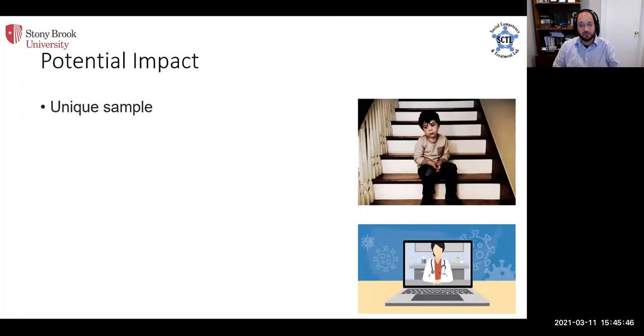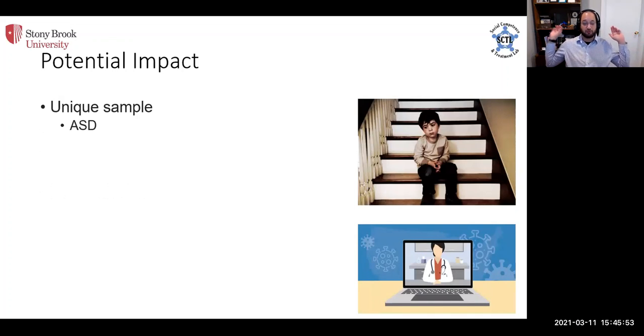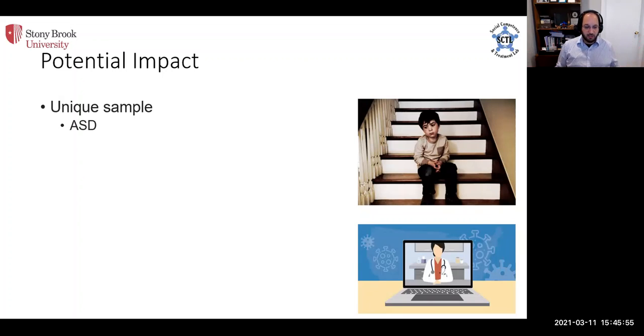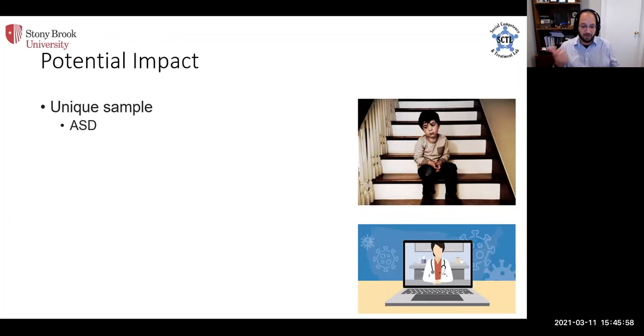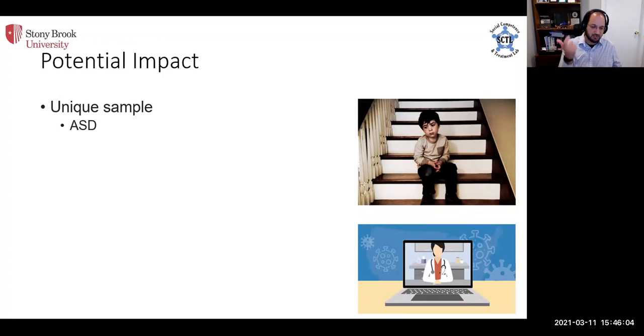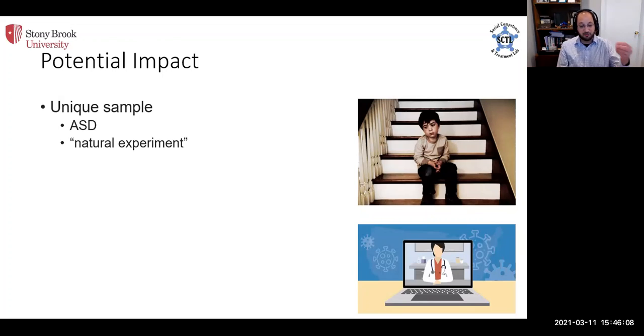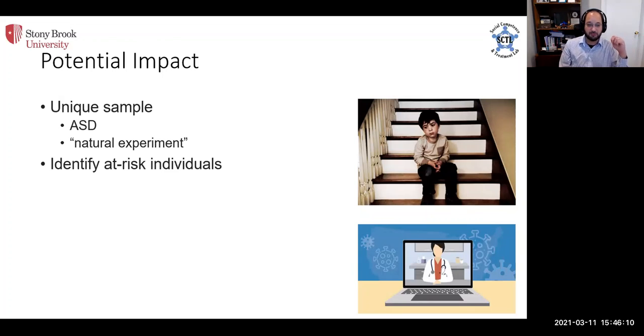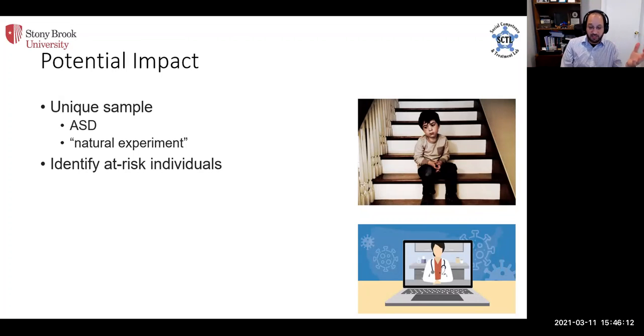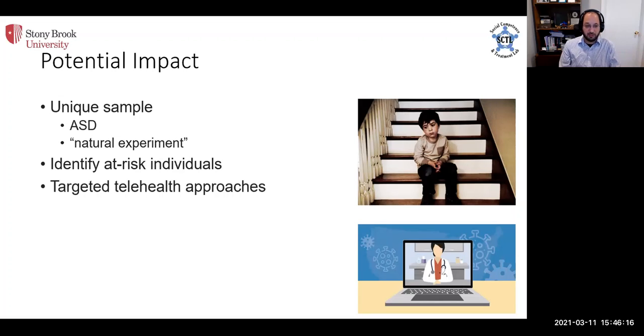We have a unique sample here of youth with ASD. As far as I know, and I know most of the other investigators in the country who have tried to do studies like this, ours is pretty unique. I don't think anybody else has been able to repeatedly and intensively sample this population characterized this way as much as we have here. And again this gives us a natural experiment to test some fundamental assumptions about autism.